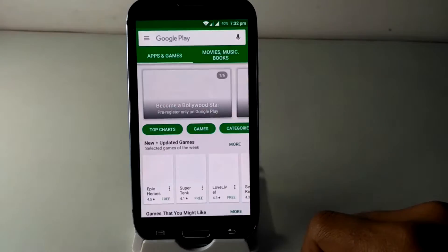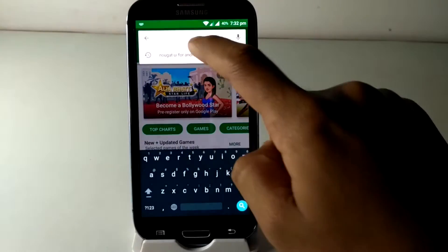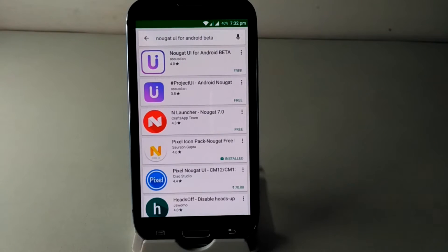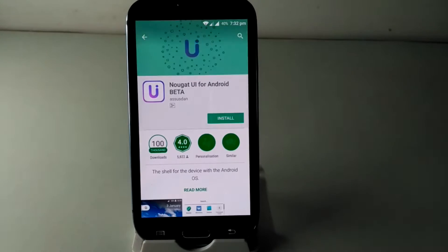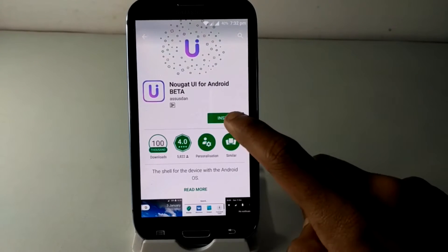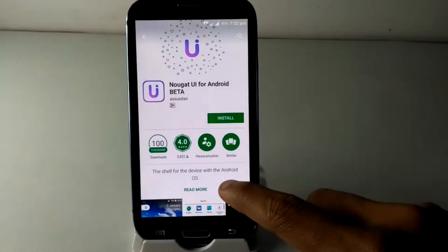Go to Play Store and download Nougat device for Android beta. You can see this app comes with more than 100,000 downloads and 4.0 ratings. If you want, read all features in the app description.